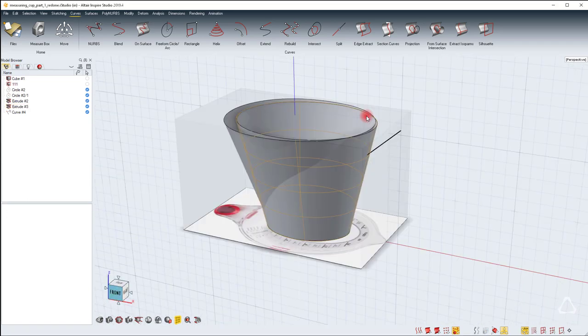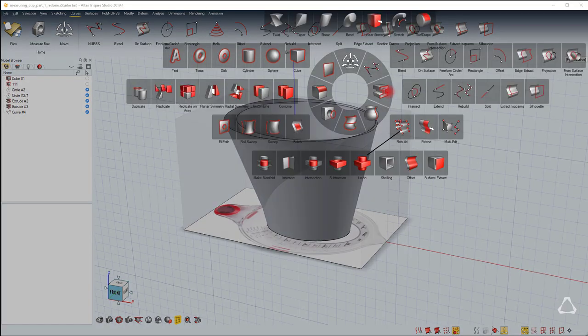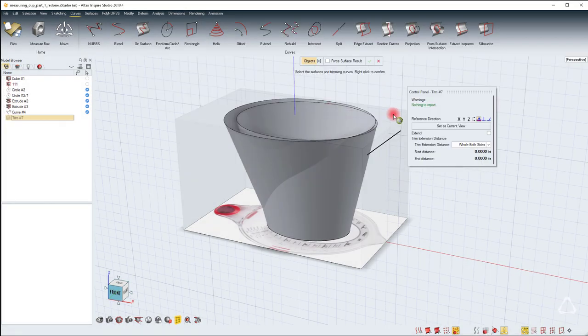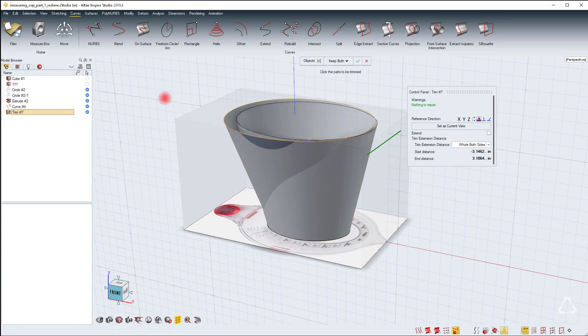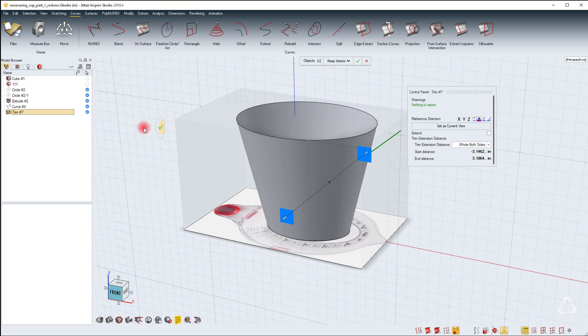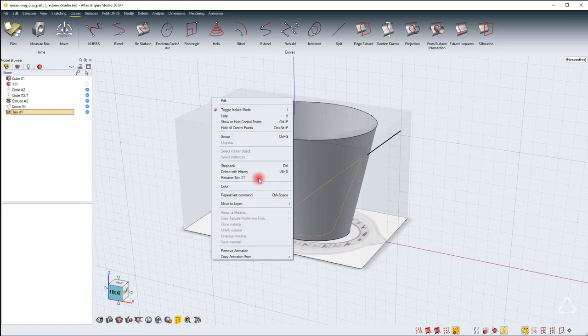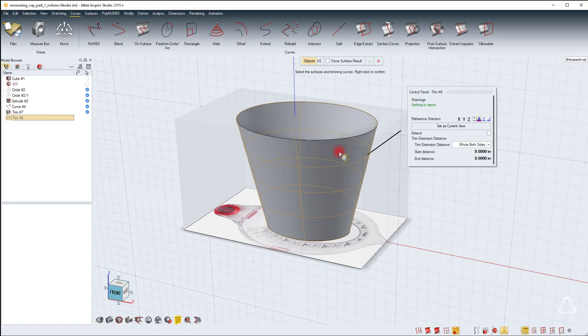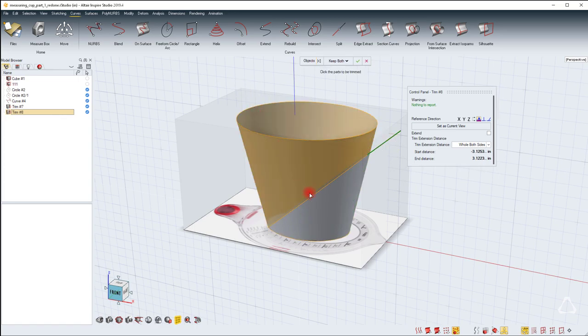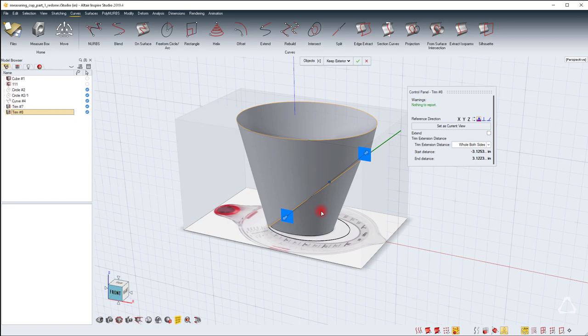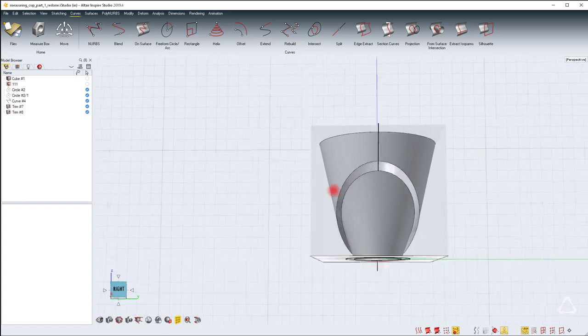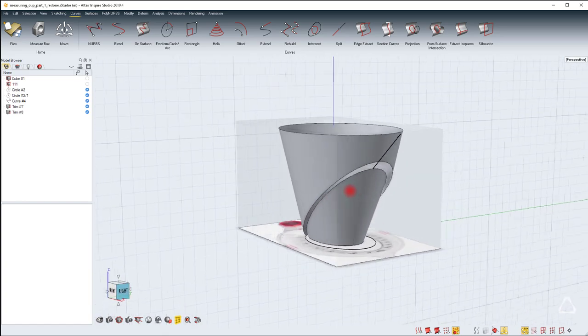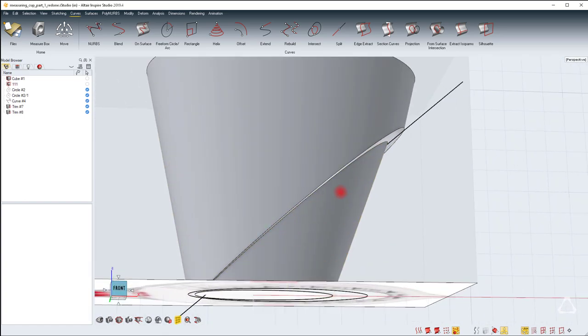Now we can go ahead and trim these two surfaces. Let's select the trim tool, the curve, and then the outer surface. Right click and we'll remove the outside. Right click swipe and then right click and say repeat last command. Select the curve again, select the inner extrude, and remove the bottom. Now you can hit the green check mark to complete this process. As you can see we've created this trim.